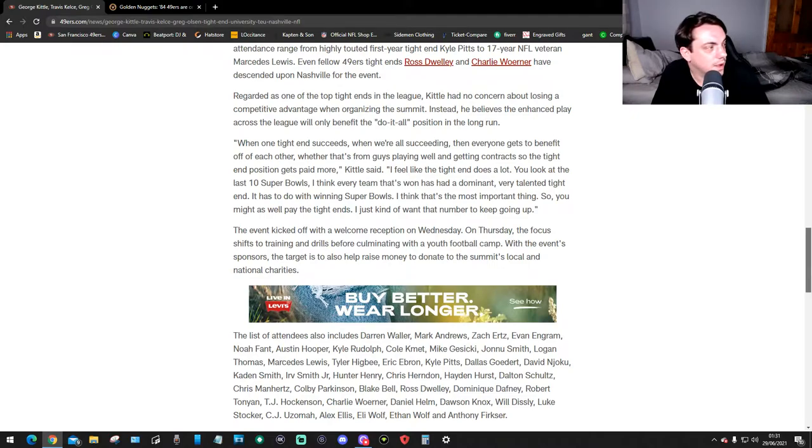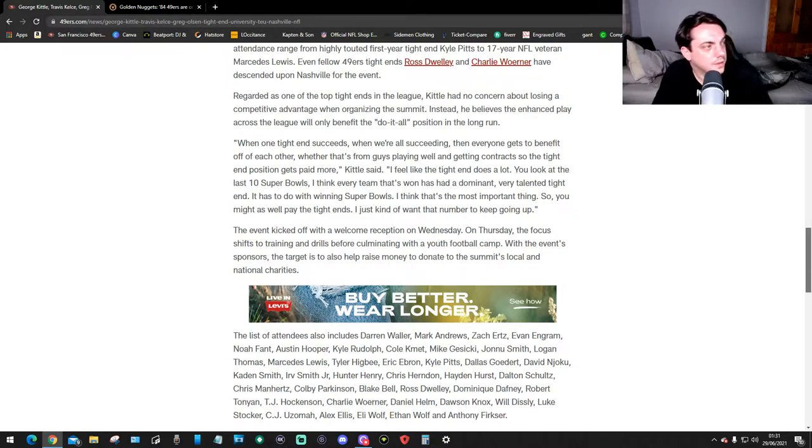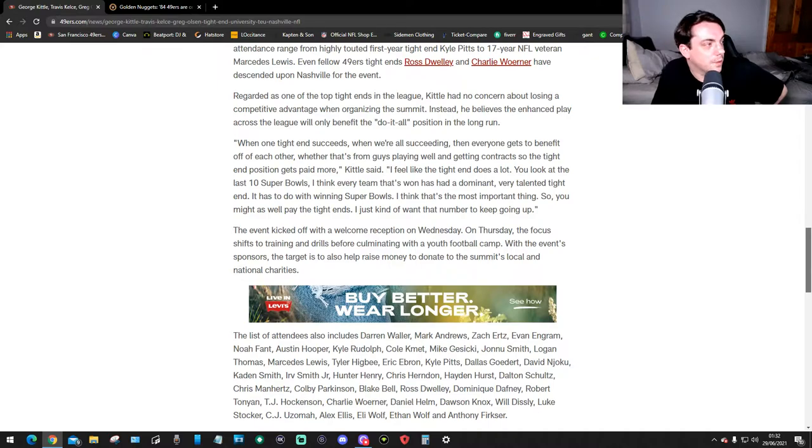"When one tight end succeeds, when we're all succeeding, then everyone gets the benefit of each other, whether that's from guys playing well and getting contracts to the tight end position, and it gets paid more," Kittle said.